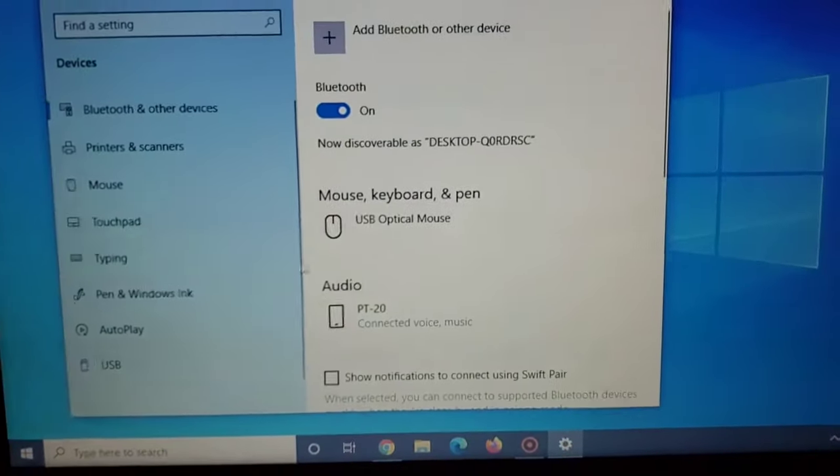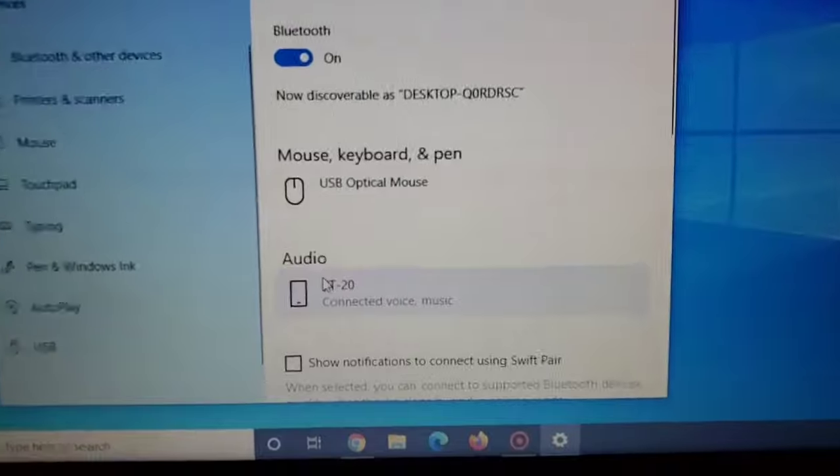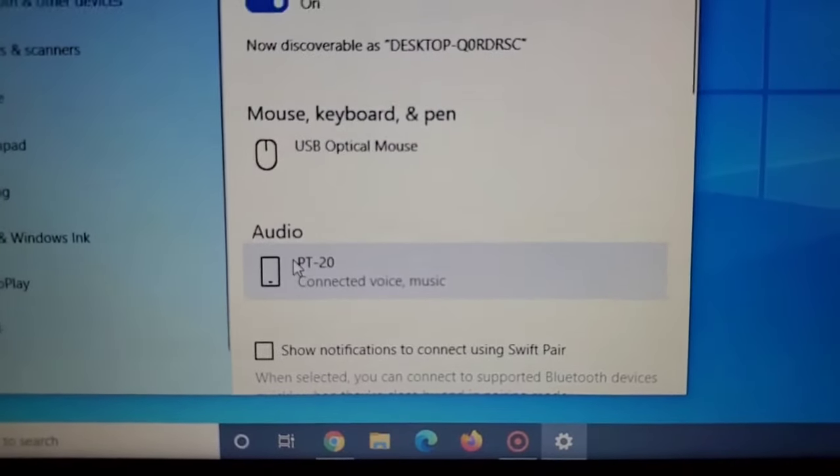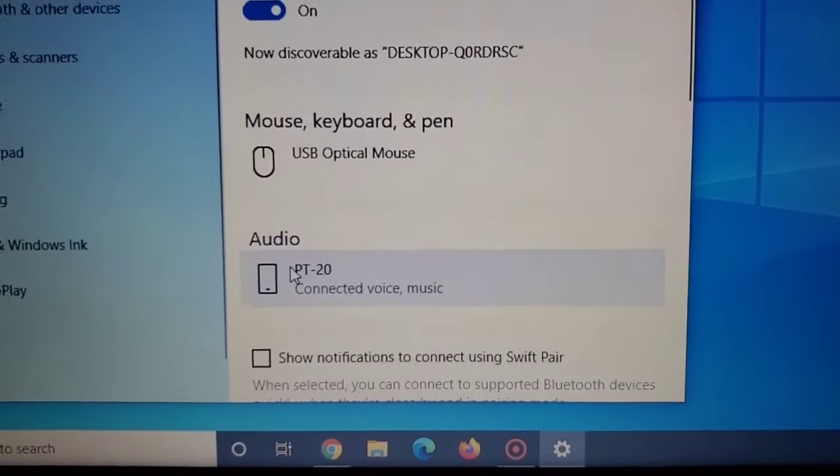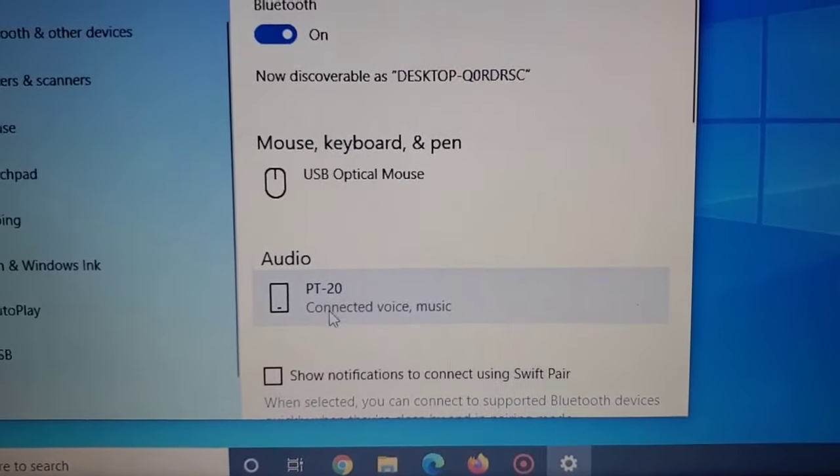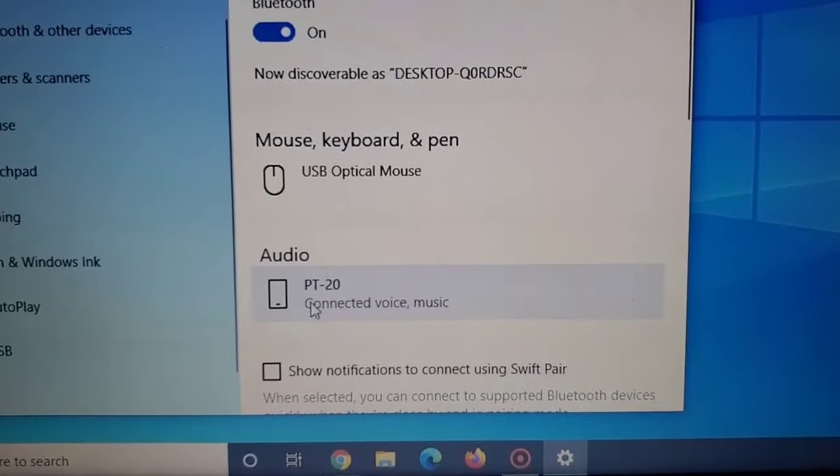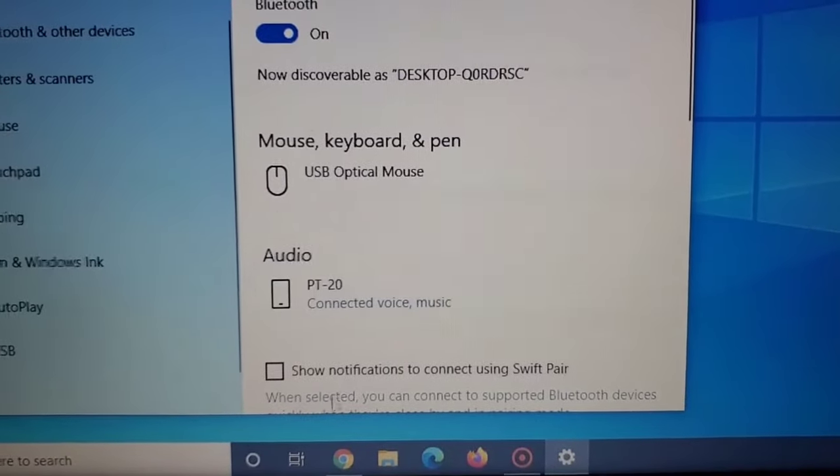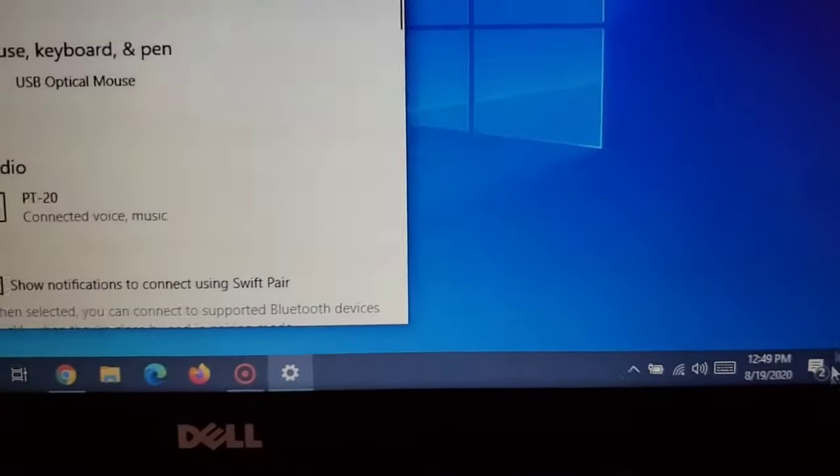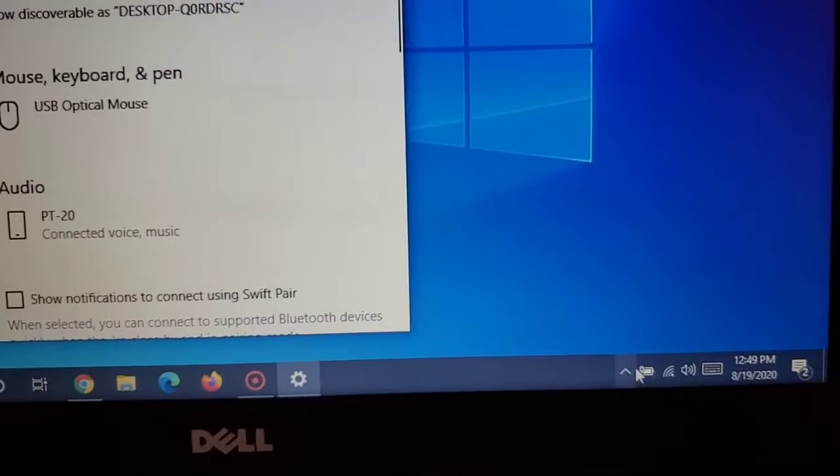Now there's one more thing I want to show you. First, you'll notice that it says audio. You'll see that the connected device is the earbuds, which is the PT 20. That's to let you know that that's the current device that's connected.